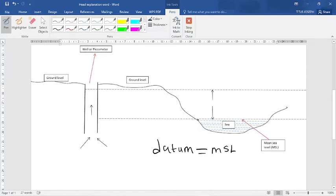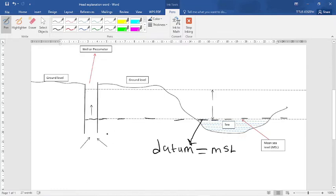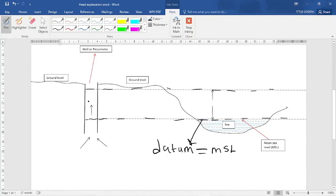As you can see, we have a sea here — there is a level of water in the sea. We also have a well here, far away from the sea, and there is a ground level. The water from the aquifer rose to a certain level in the well. The height of the water level in the well relative to the datum is the head — from the datum up to the water level in the well is the head.